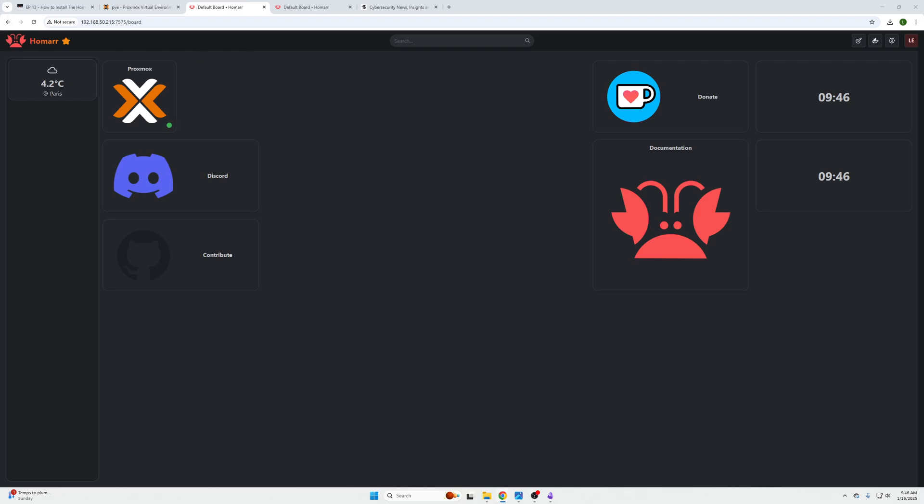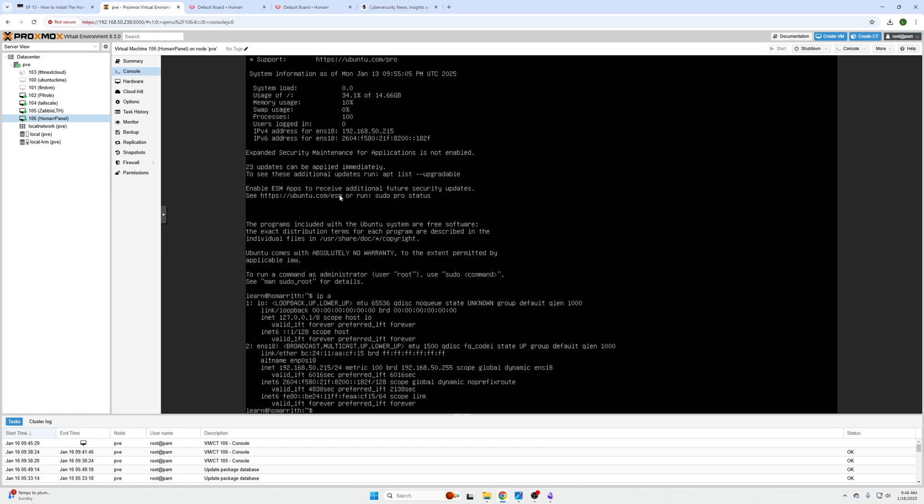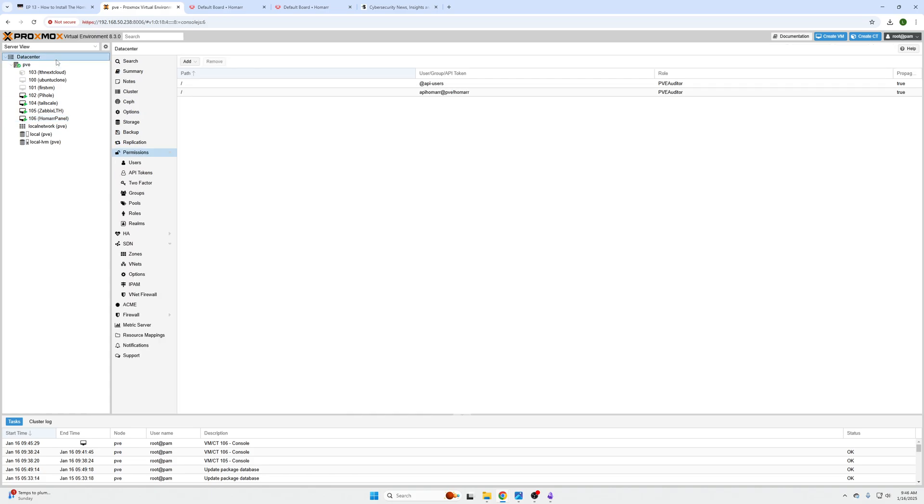I thought I would make a video on this. The first thing you're going to do is log into your Proxmox machine, have your Homer dashboard opened up for whatever the IP address is of your virtual machine that you use to create your Homer dashboard.